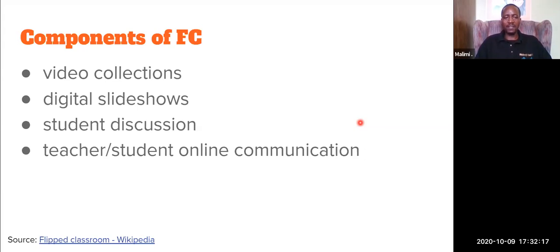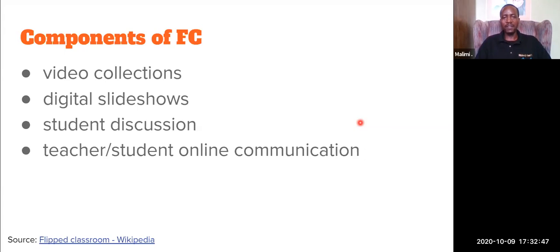Another component is student discussion. When we meet in class, be it in person or virtually, we are going to discuss the content you're watching now. The last component is teacher-student communication — online communication. Because you're going to watch this material at home or anywhere you are, if you don't understand anything or have questions, you can reach out to me and I can help you. Communication is important.